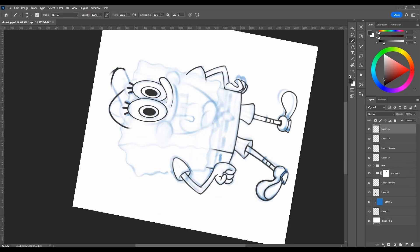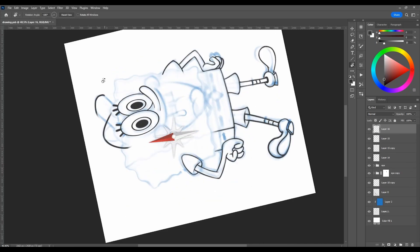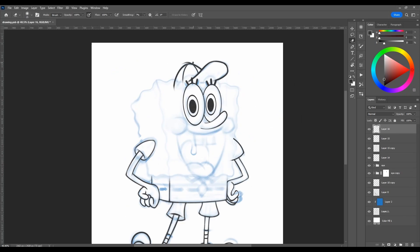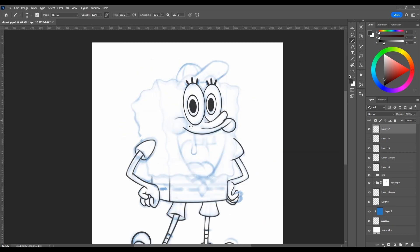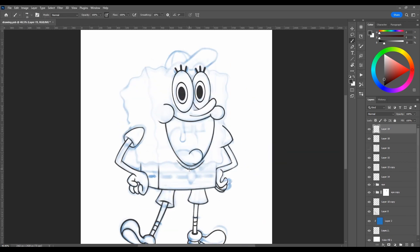Squidward is actually an octopus, not a squid. He's depicted with six tentacles because it's easier to animate him that way.